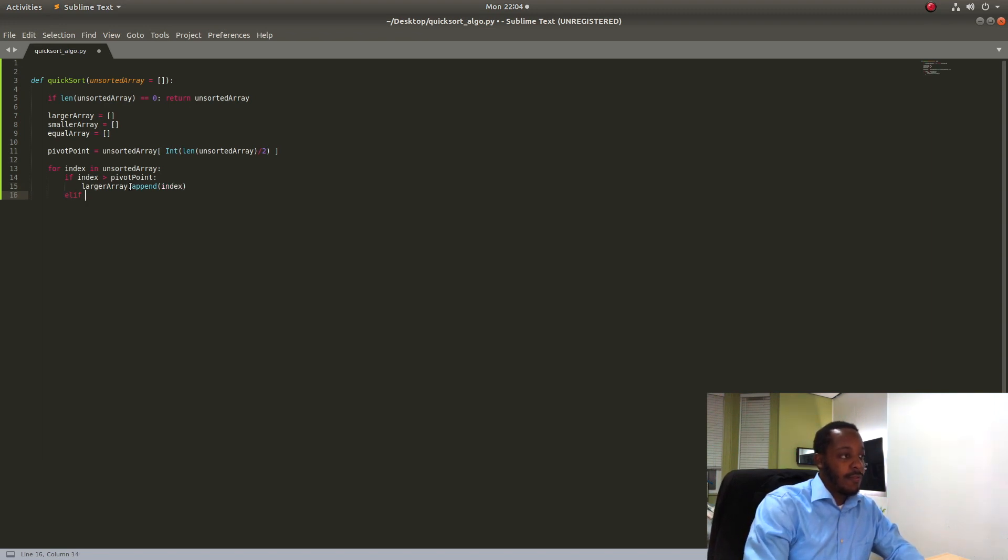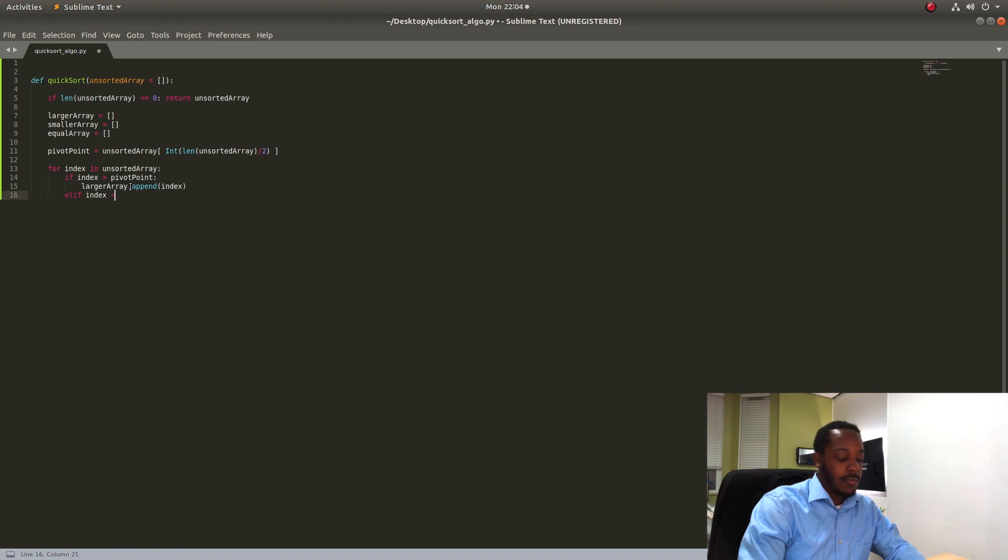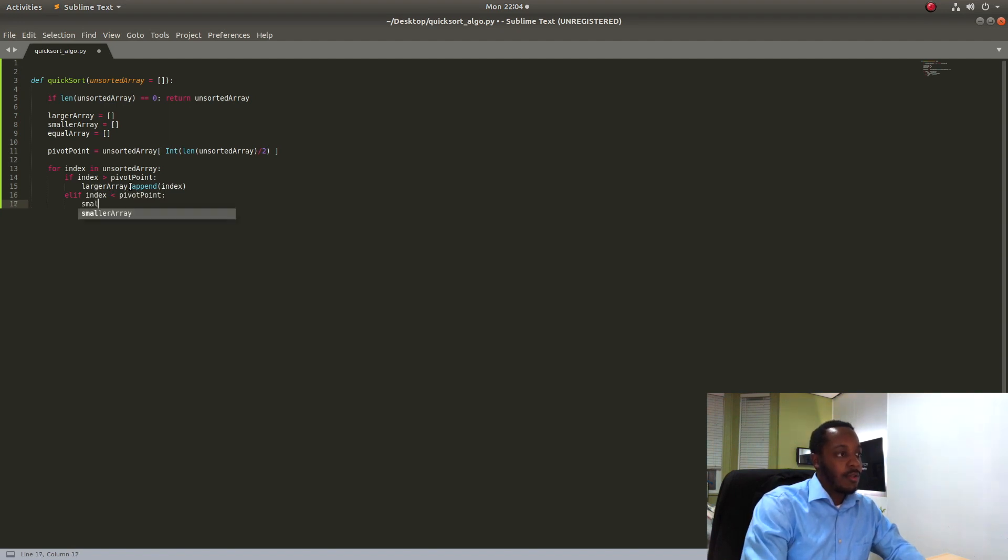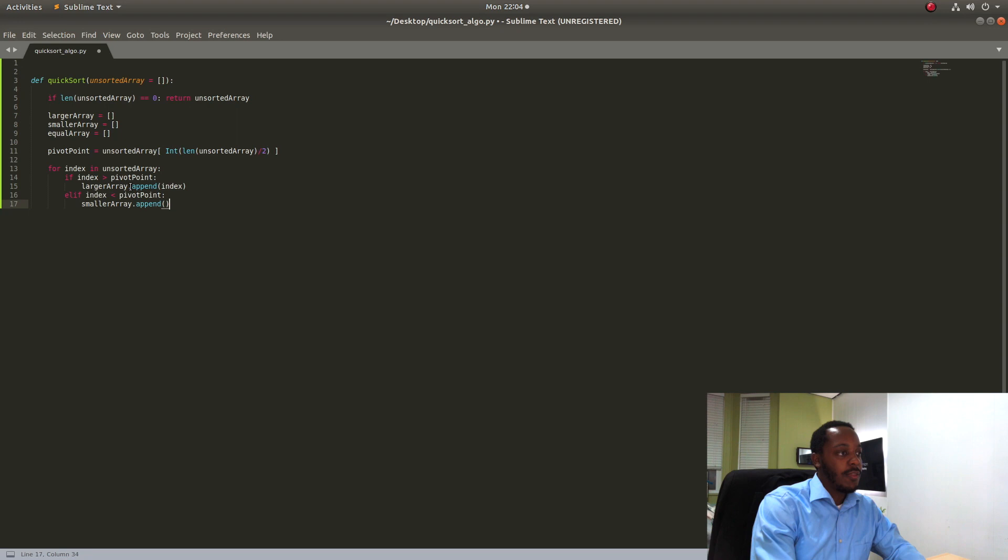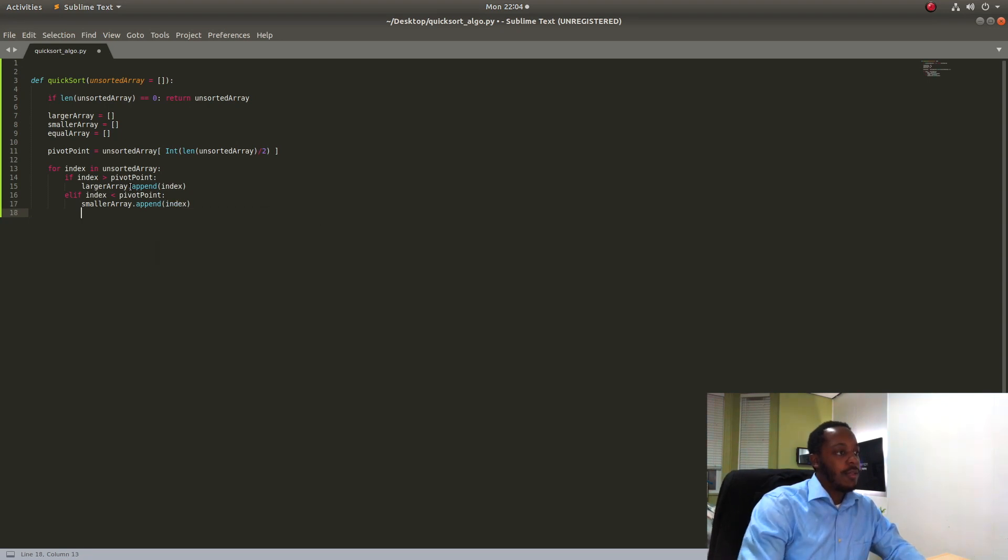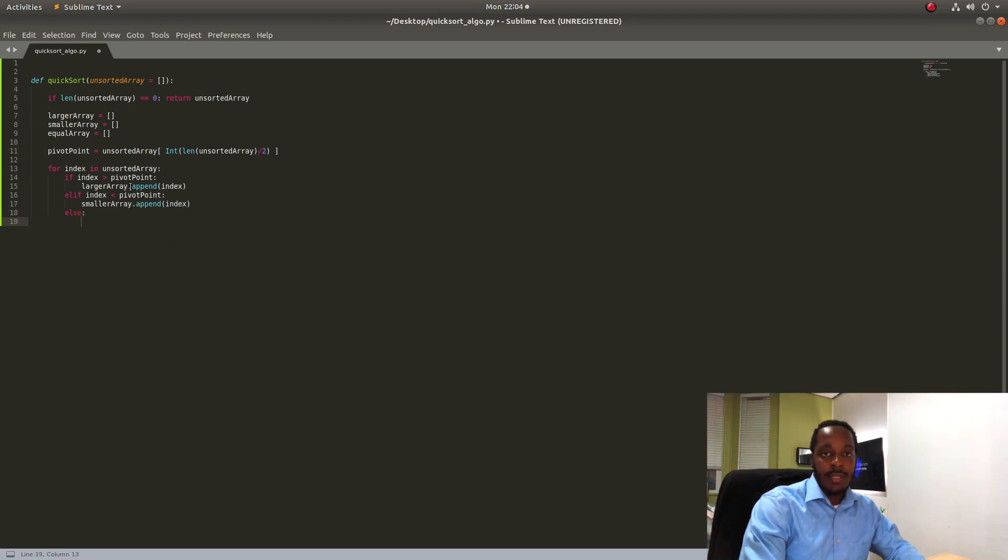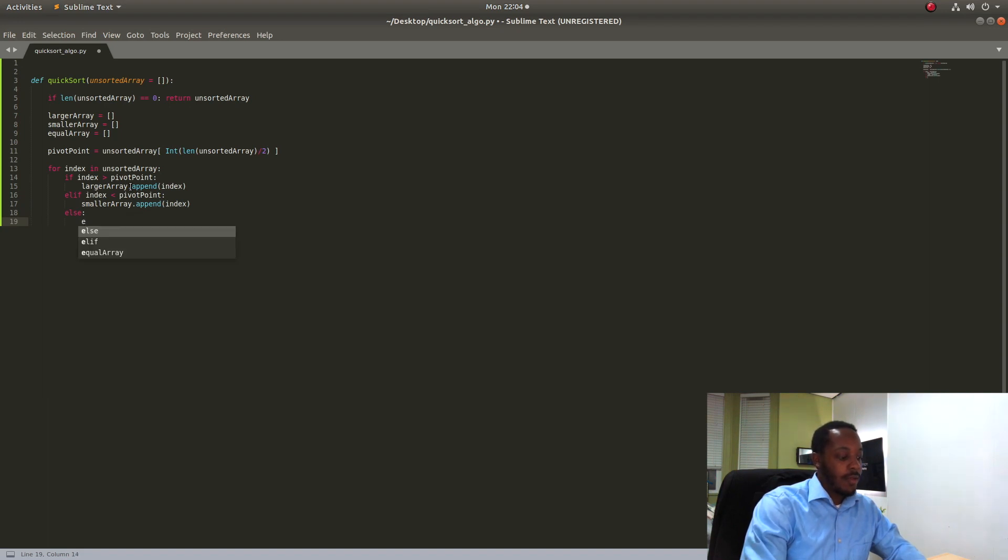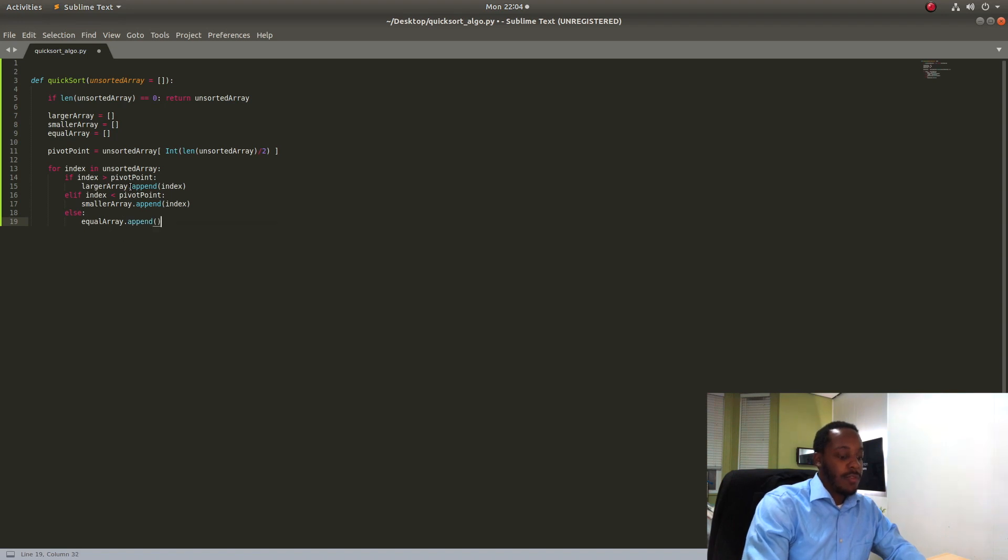Elif the index is smaller than the pivot point, the smaller array is going to get appended with that index. Else, and that would mean that the index is the same number or equal to the pivot point, the equal array is going to get appended with that index.